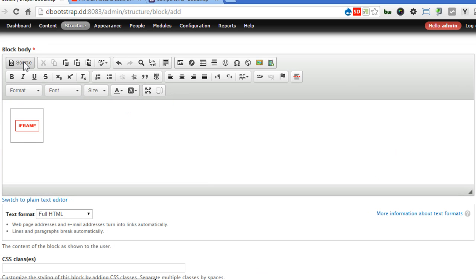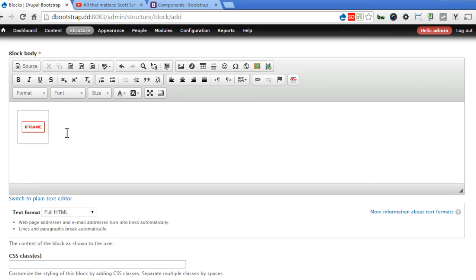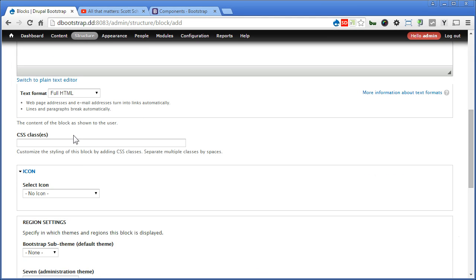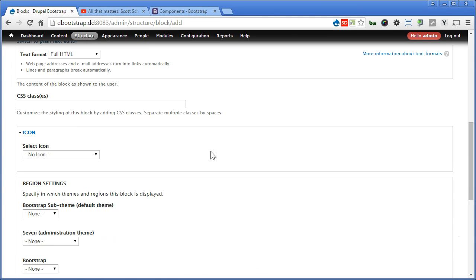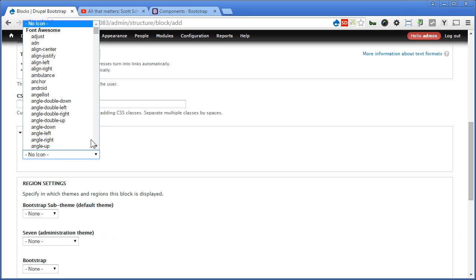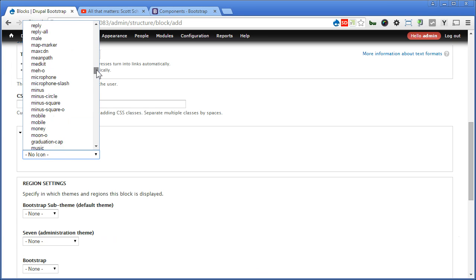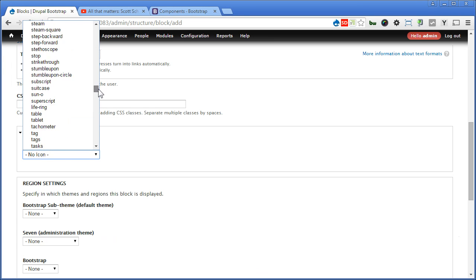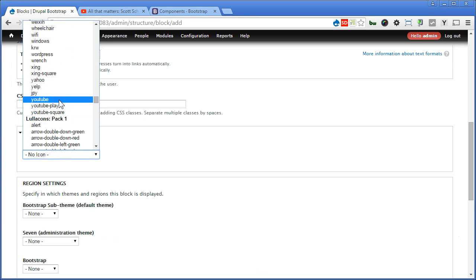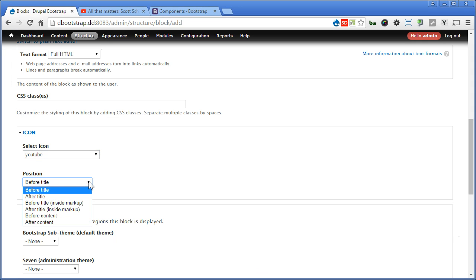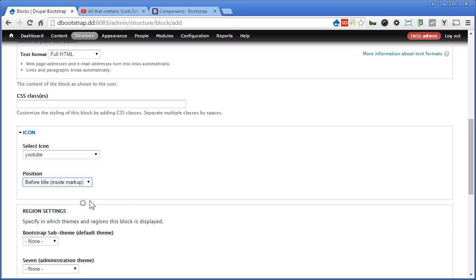Now the size looks small, but it's fine because it's responsive. So the size you see here is not exactly what it will turn out later. Scroll down. Now it will seem like the menu. Here you can set the icon for this block title. Under font awesome, I'll look for YouTube icon. Now. Yes. For position, there are a few positions you can choose here. We'll choose before title, inside markup.